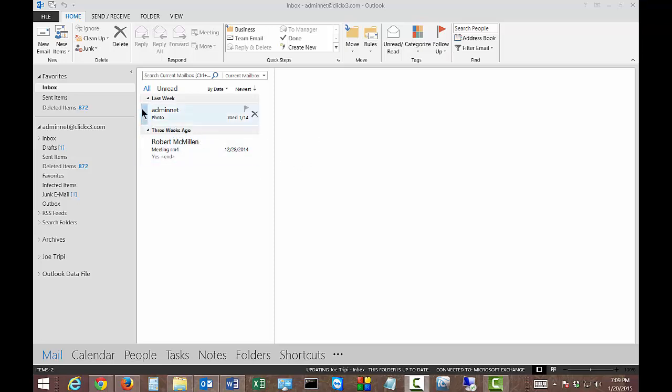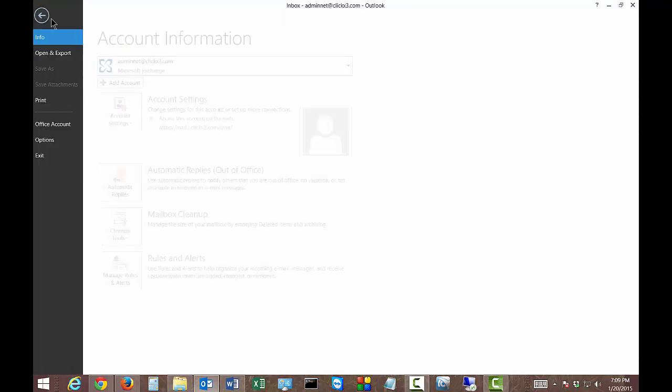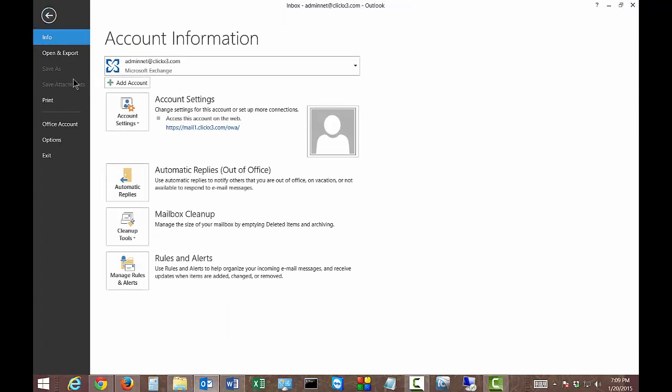We are in Outlook 2013 and I'm going to show you how to insert a hyperlink into an email signature. Sometimes you want to link your website into your signature, so just go ahead and click on File at the top left.